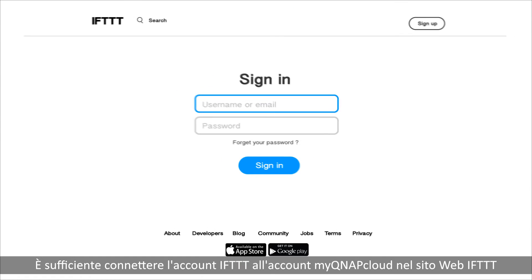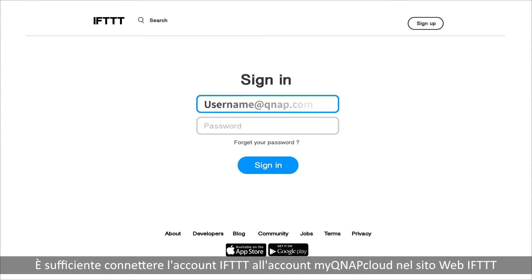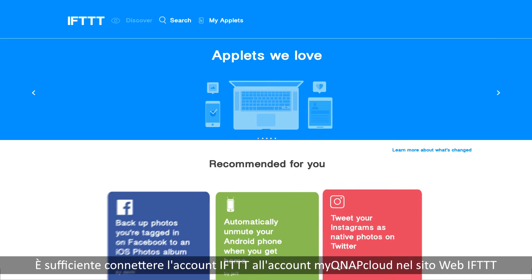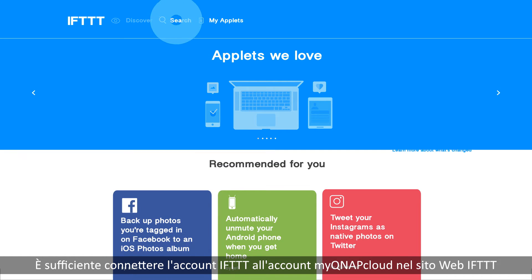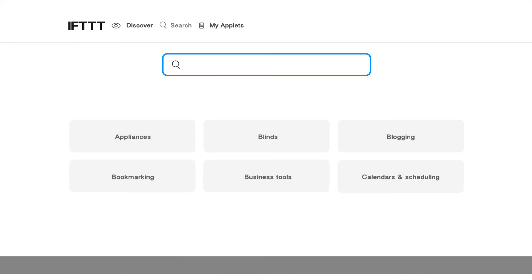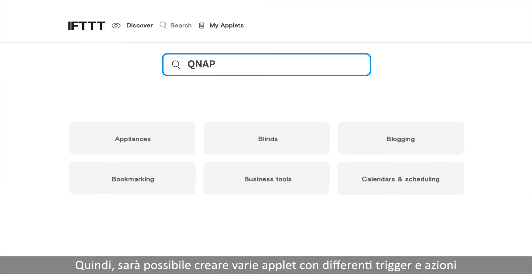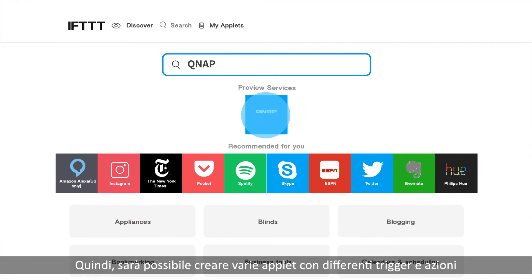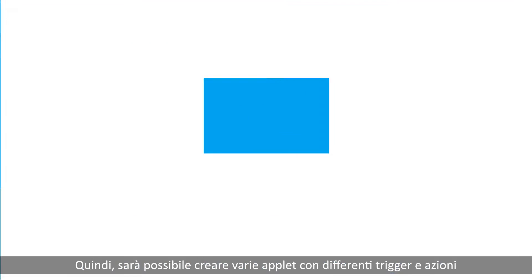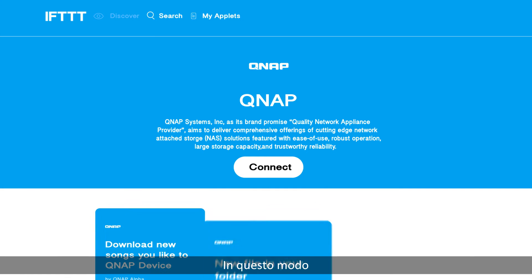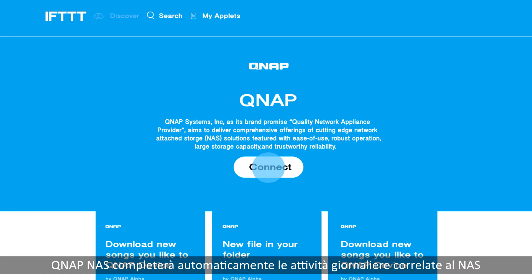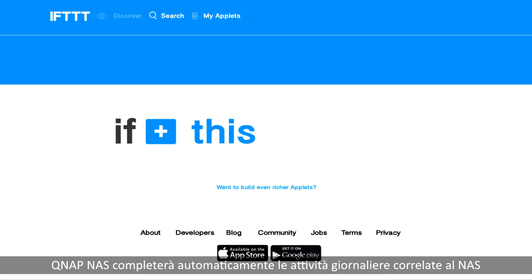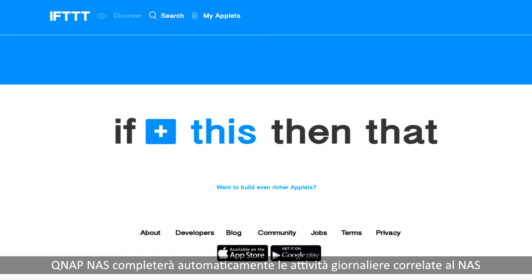Just connect your IFTTT account to your myQNAP cloud account on the IFTTT website. Then you can create various applets with different triggers and actions, ensuring that your QNAP NAS will automatically complete your NAS-related daily menial tasks.